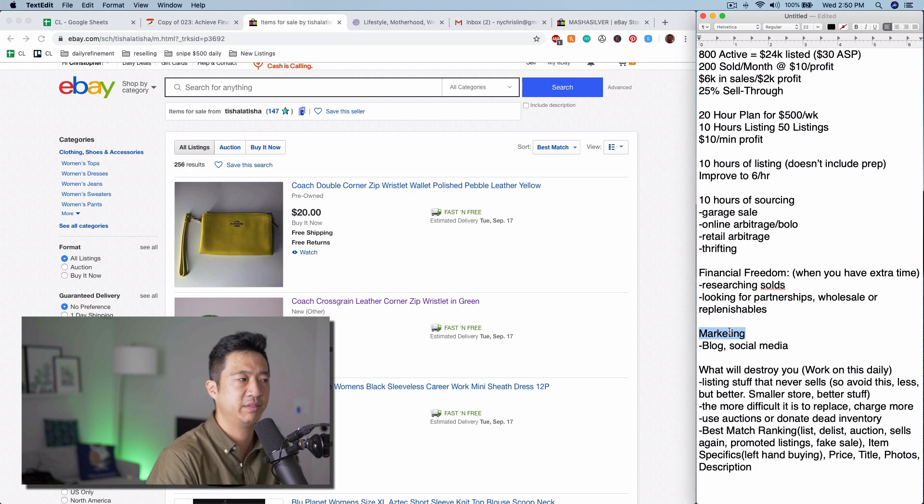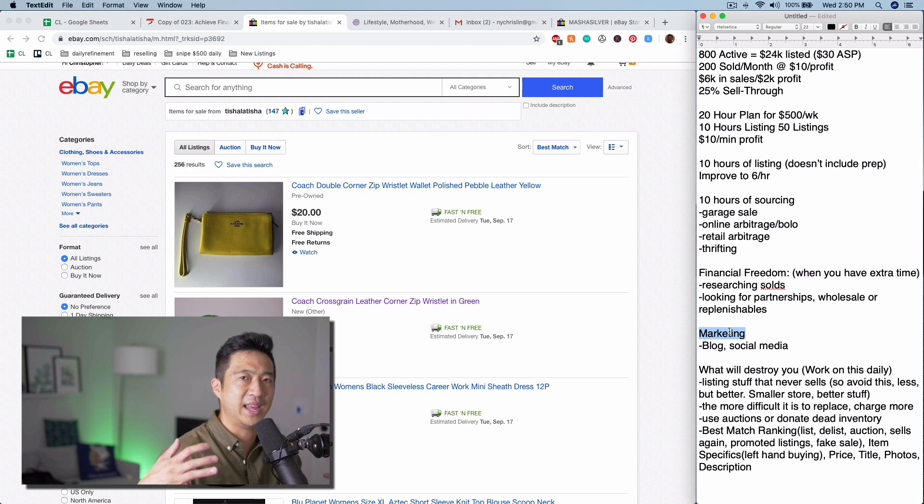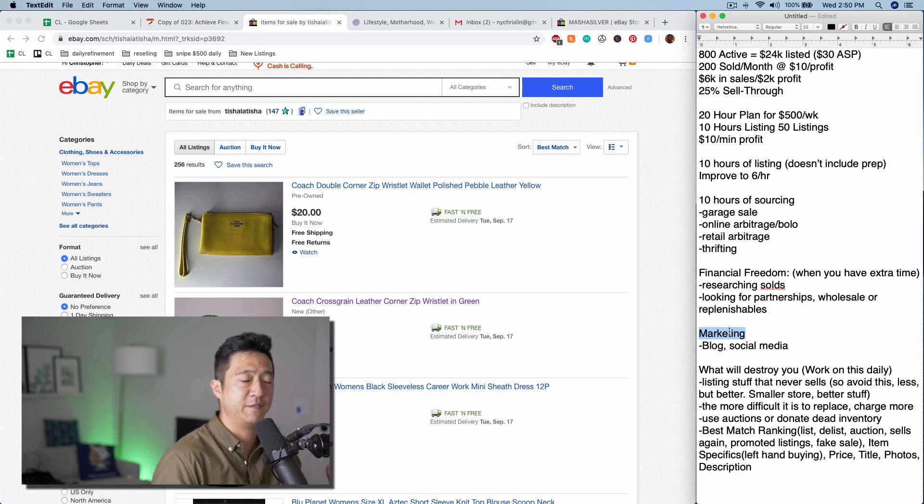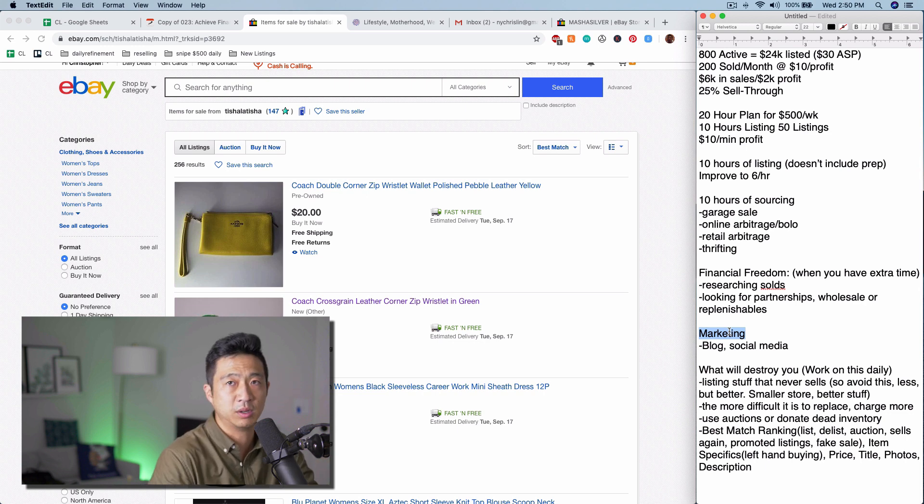Otherwise, you kind of have no business buying it. You need to at least be able to estimate how long it's going to take to sell. Now, if you're always wrong, you need to spend more time in the solds.